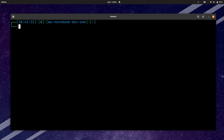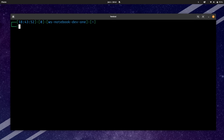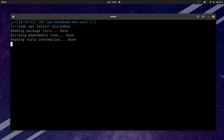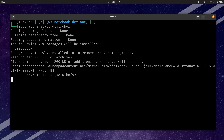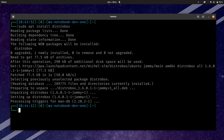And we're done. Now that we have Podman installed, we can go ahead and install DistroBox itself. All we have to do is run sudo apt install distrobox. I'll press enter — and it's a very small utility, it's already done. That's all it took to install DistroBox. It was super quick.